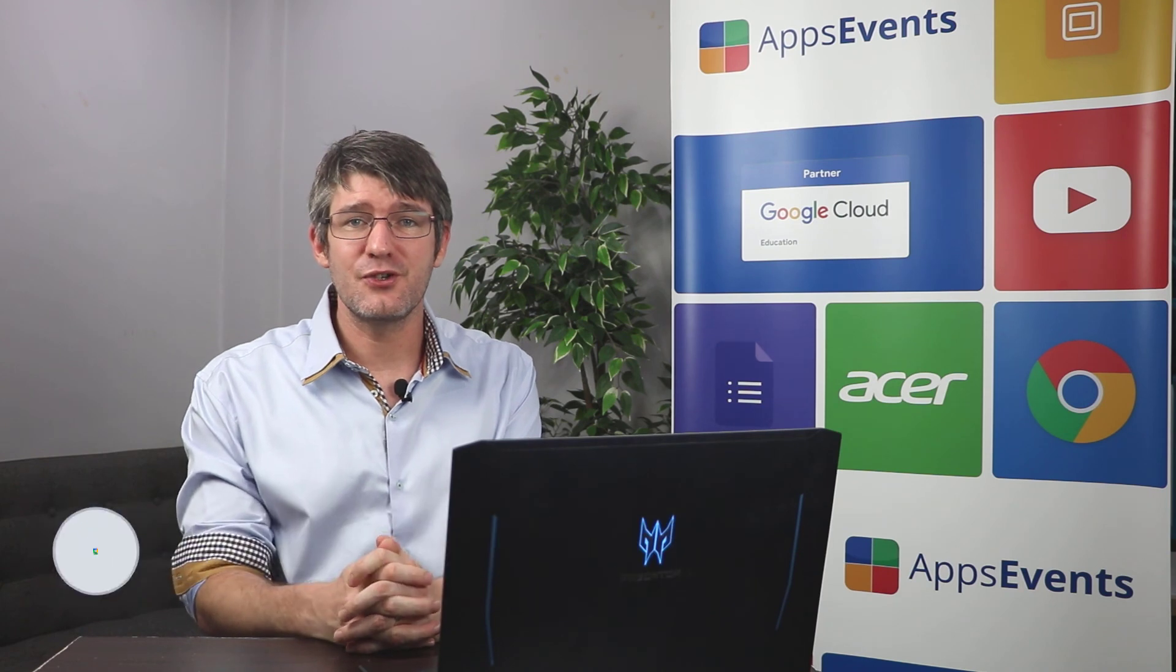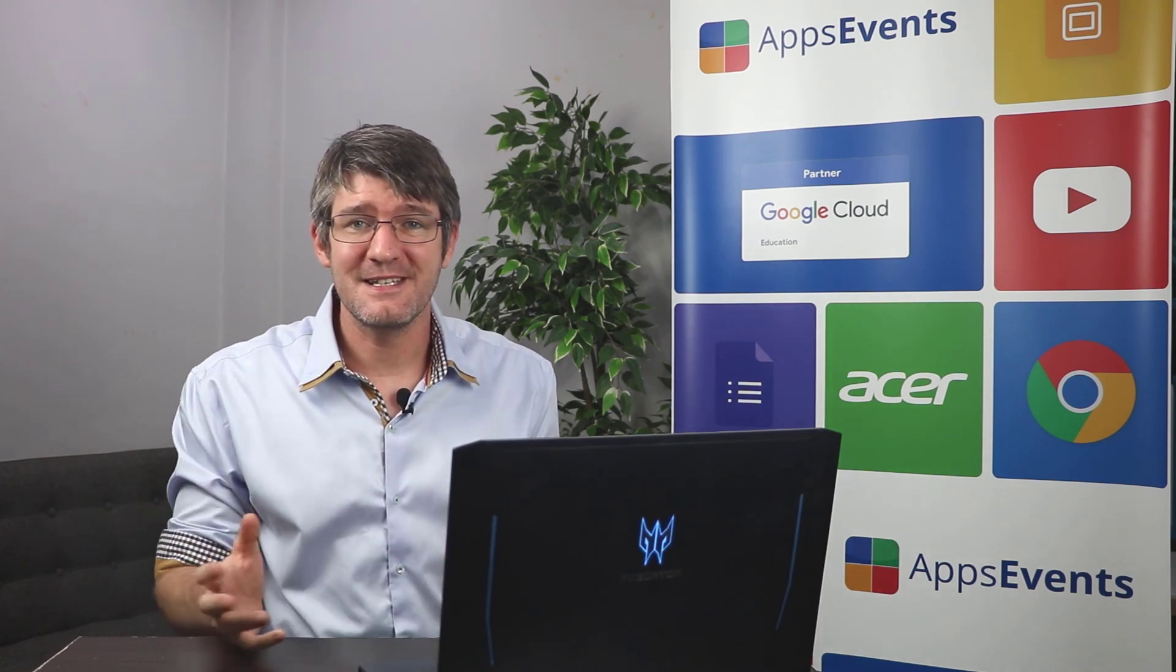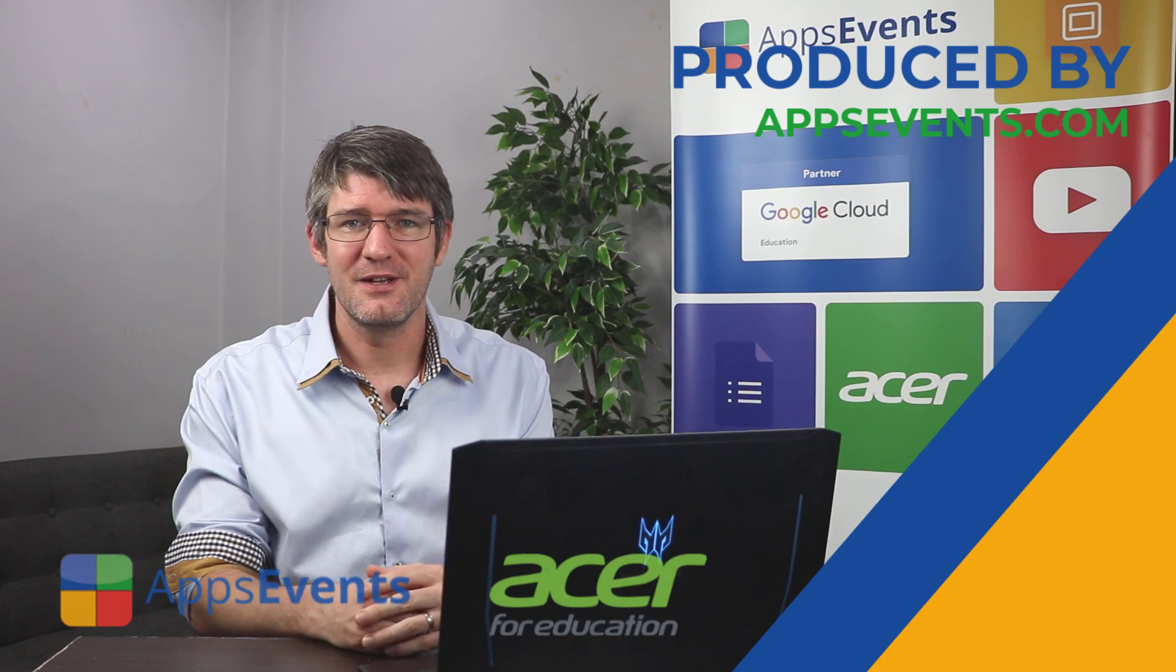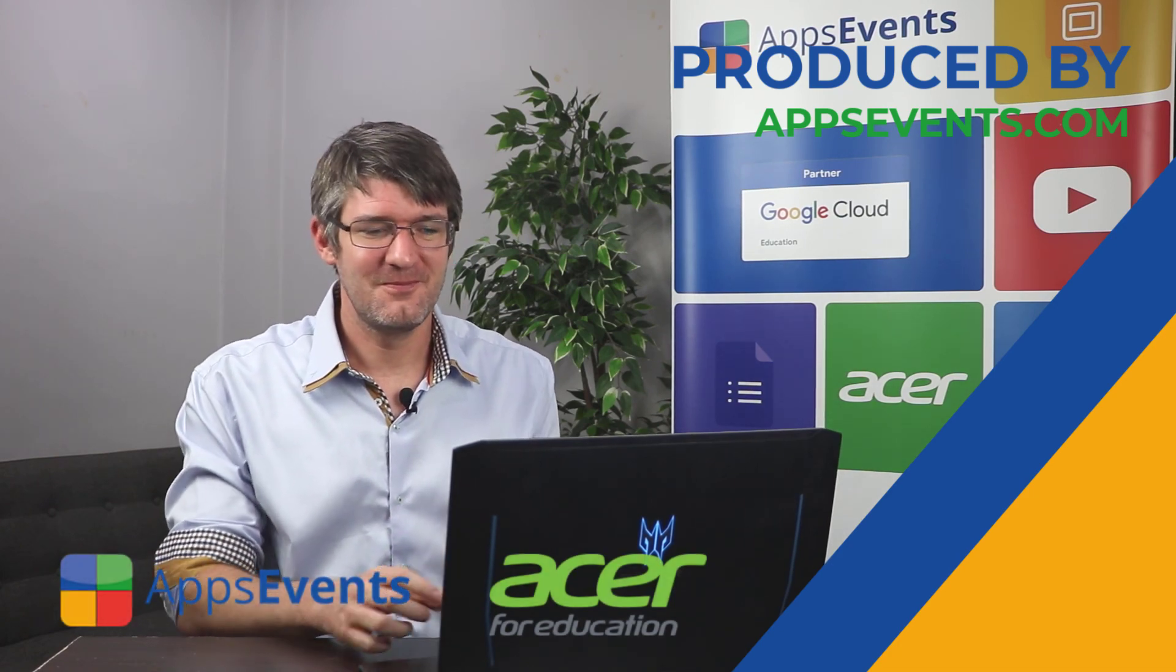If you did, make sure to subscribe to the channel. My name is Sethi and this was another Tips and Tricks with AppSavents and Acer. Thank you for watching and I will see you in the next one.